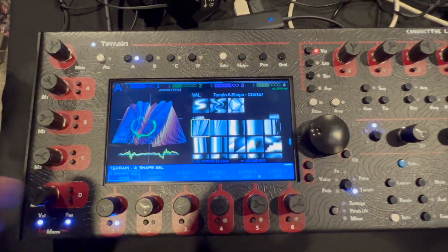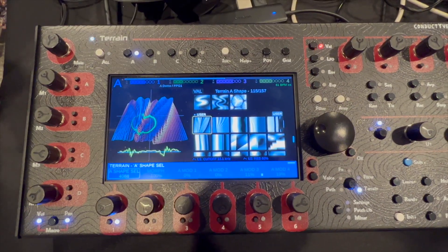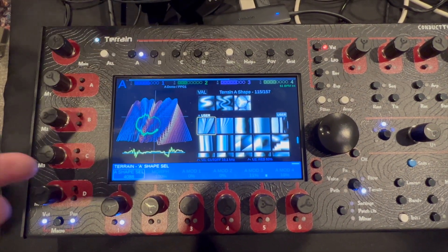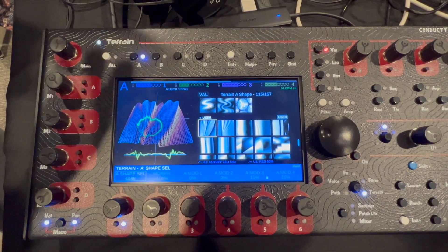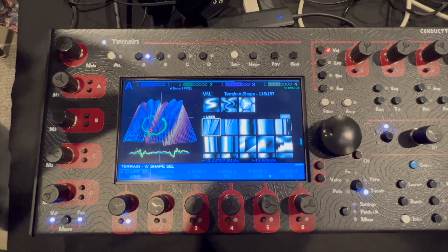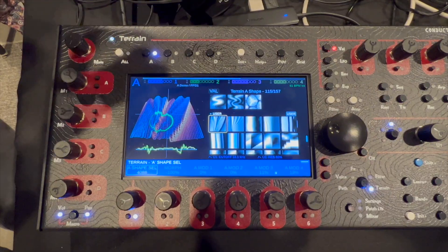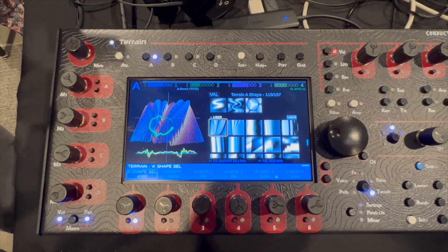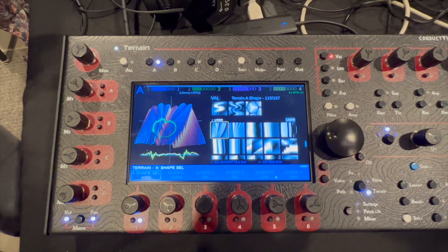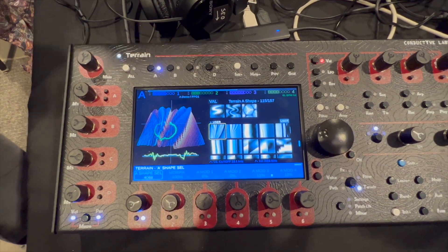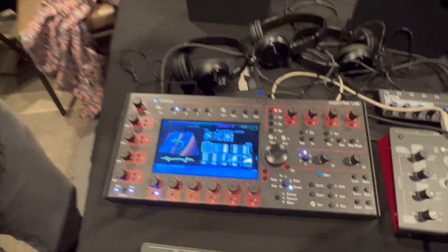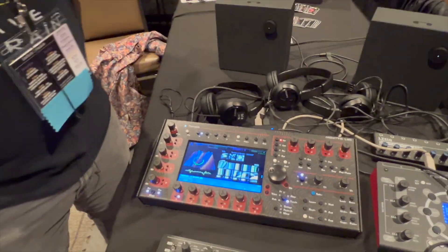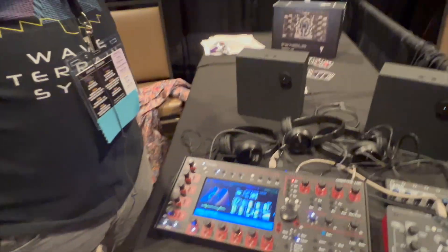For example, these were exported from Serum — we won't ship with these, but as a demonstration you can see that we can import a Serum wavetable. Some of those had discontinuities in them from complex functions.